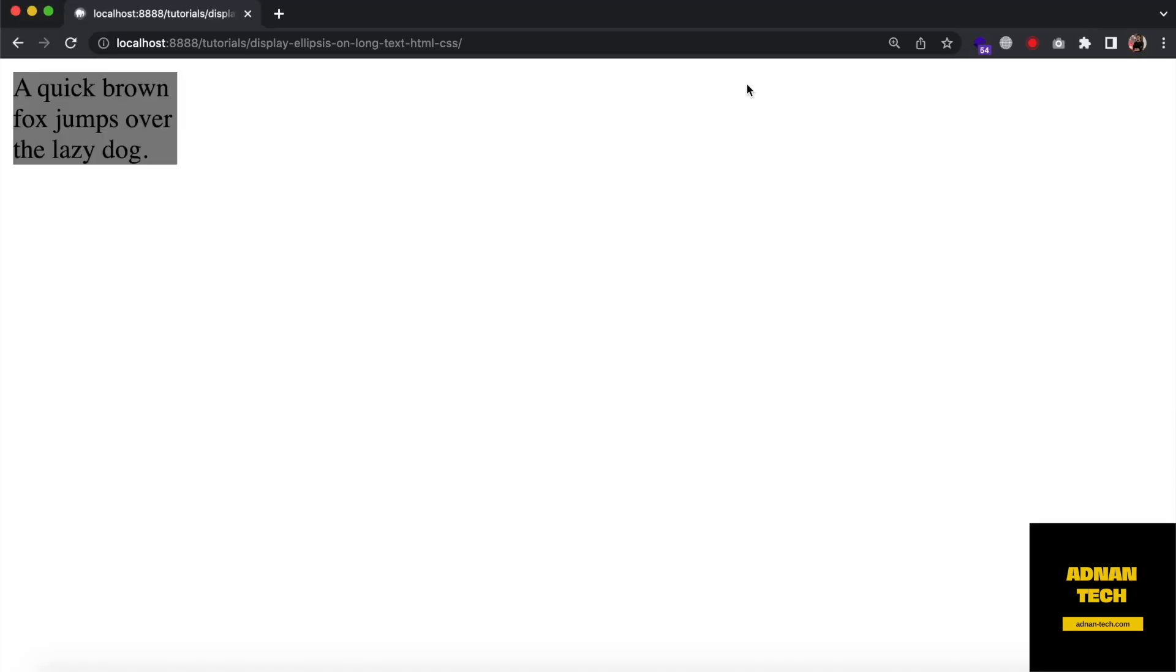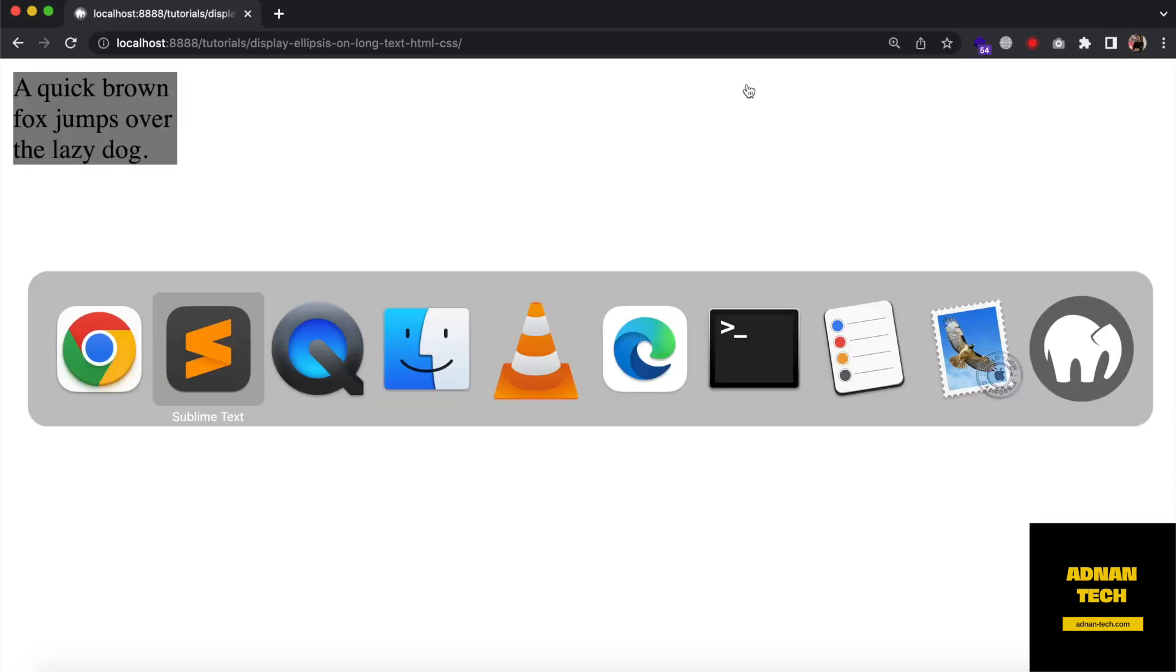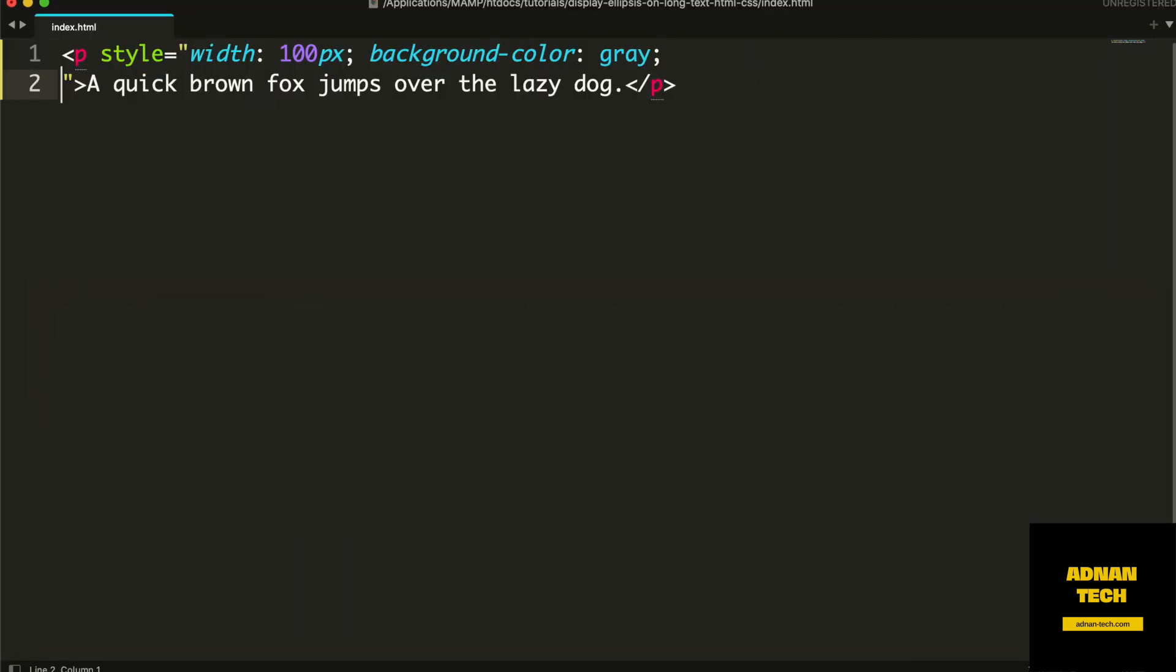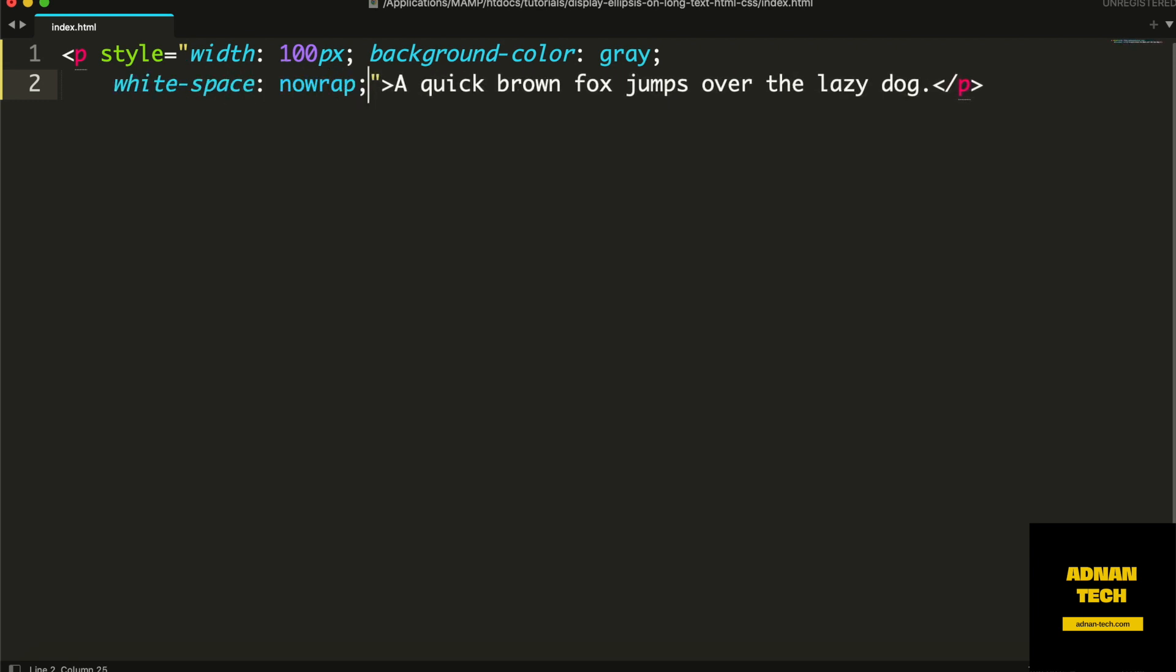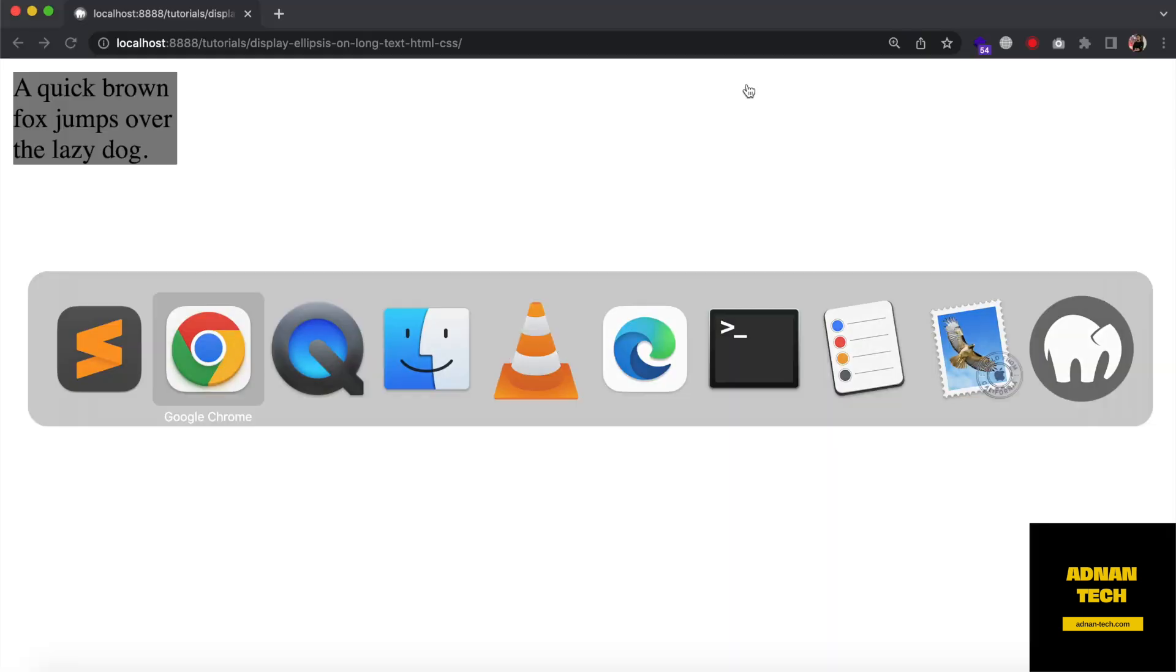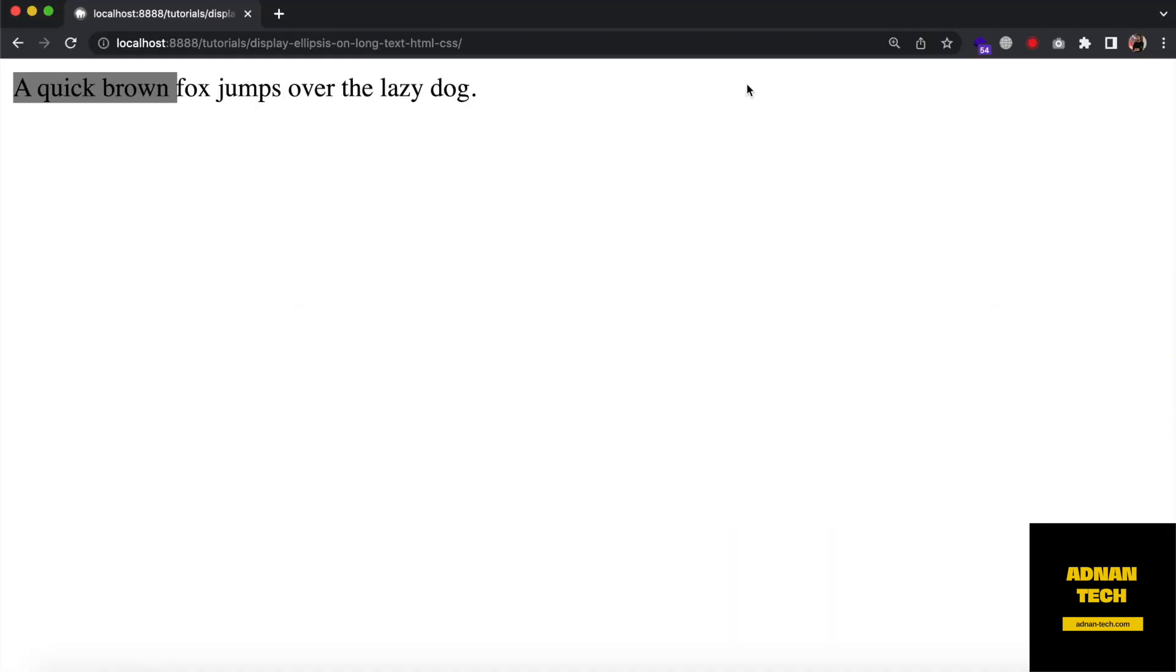Now in order to show ellipsis instead of multiple lines, first we will give it CSS property white-space and its value will be nowrap. It will disable the wrap since the width of this paragraph is 100 pixels so it is overflowing.